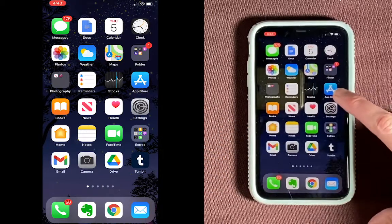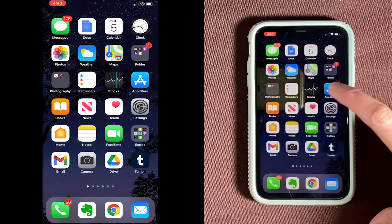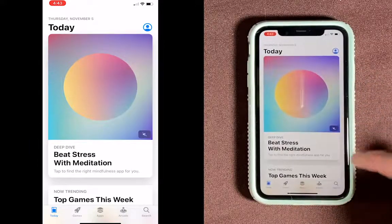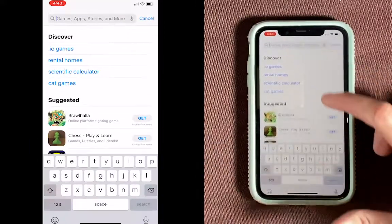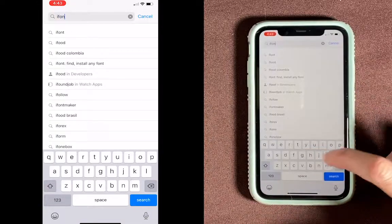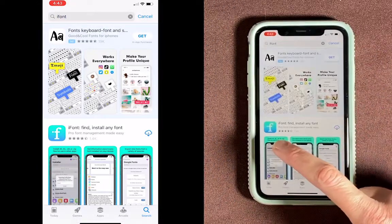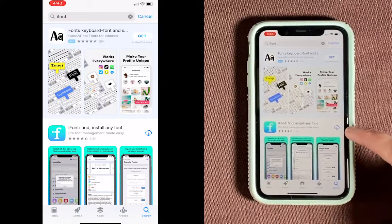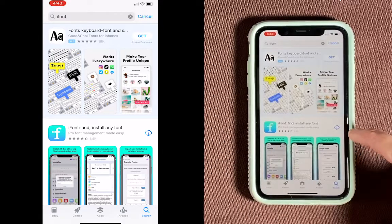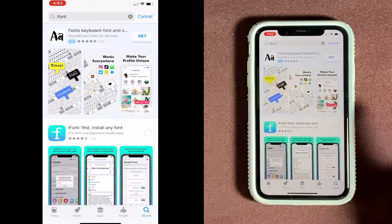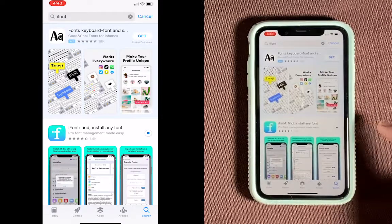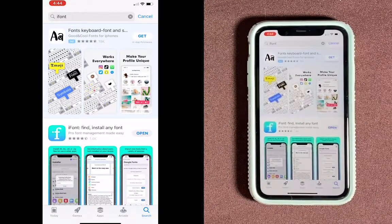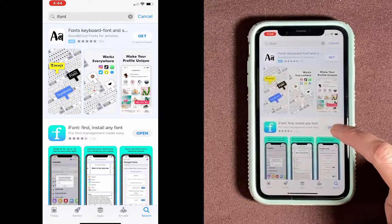First we'll go to the App Store — that's right here, and it looks like a big A. Then we're going to search for iFont. It's the one that's kind of teal and blue. I've already downloaded it once, so I get a little cloud here, but yours will probably say Get. Just go ahead and push that. You'll probably have to enter your password here. It'll take some time to download, and then once it's done, you can just hit Open.